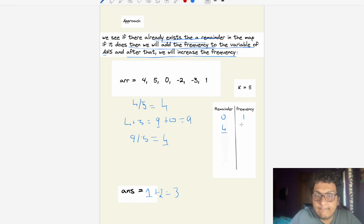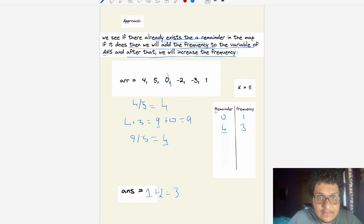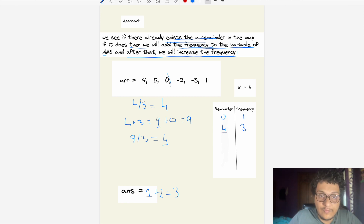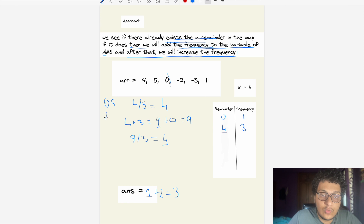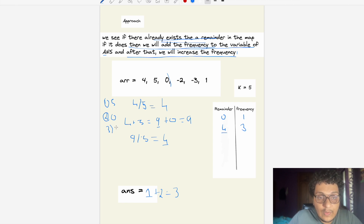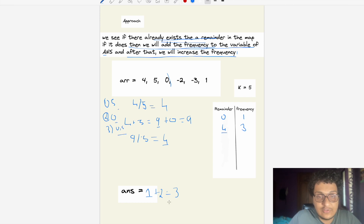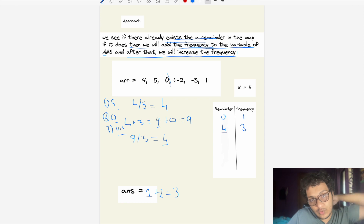Verifying: up to this point (elements 4, 5, 0), we indeed have 3 valid subarrays — [5], [0] alone doesn't count, but [5], [5,0], and checking back, [5] and [5,0] are divisible by 5, and [0] by itself sums to 0 which is also divisible. So 3 is correct.